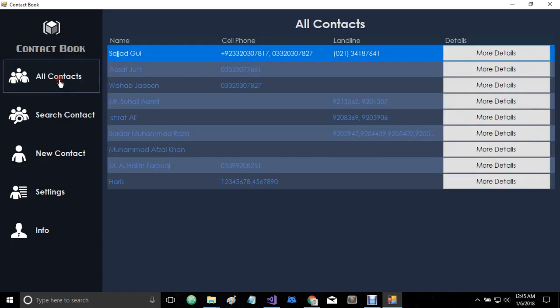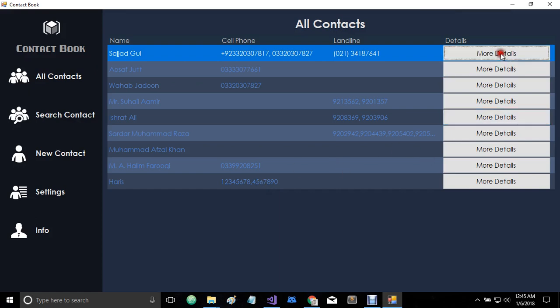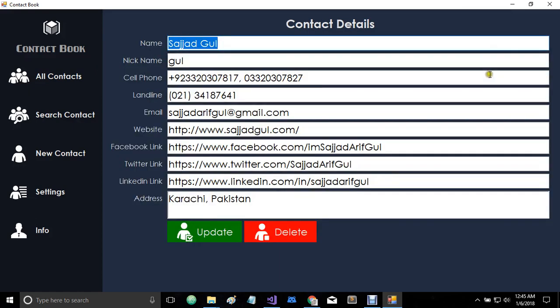So let's go back to our list here. And here we have our latest added contacts. You can also check out more details by clicking on more detail button.